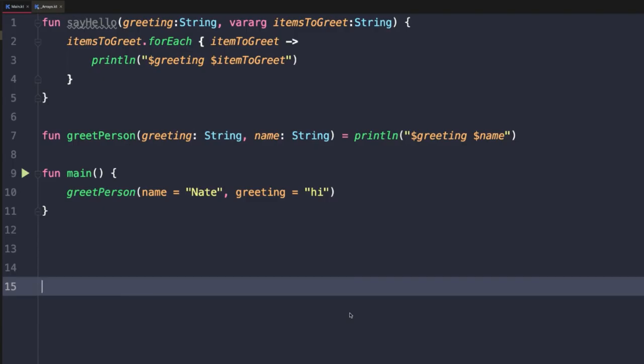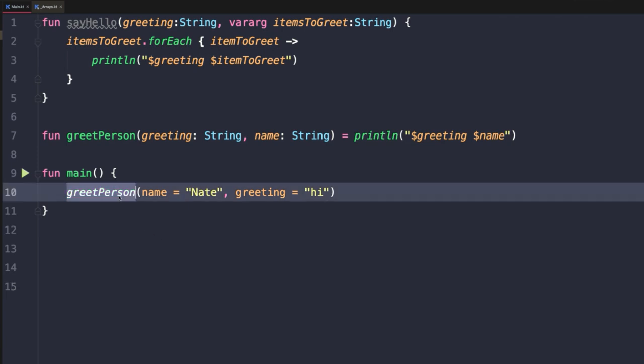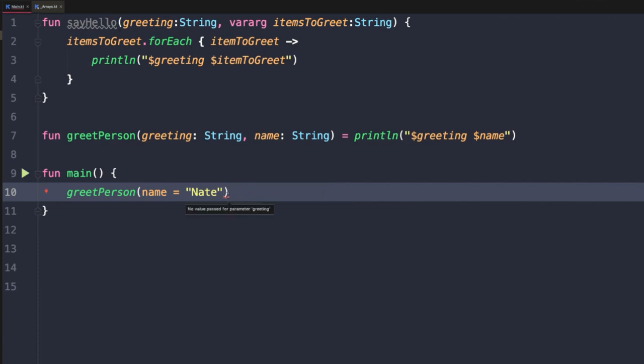Kotlin allows us to take this flexibility one step further by leveraging default parameter values. So once again, let's look at our greet person example. Here we are now able to pass the arguments in whatever order we want if we're using named argument syntax. But what if we wanted to pass name first and then not even pass in the greeting? Well, now we get an error because it says no value passed for parameter greeting. So as greet person is currently defined, it must take both arguments even if they are in a mixed up order.